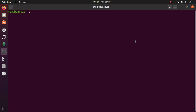Now update your system using the apt command: sudo apt update, and enter your password.